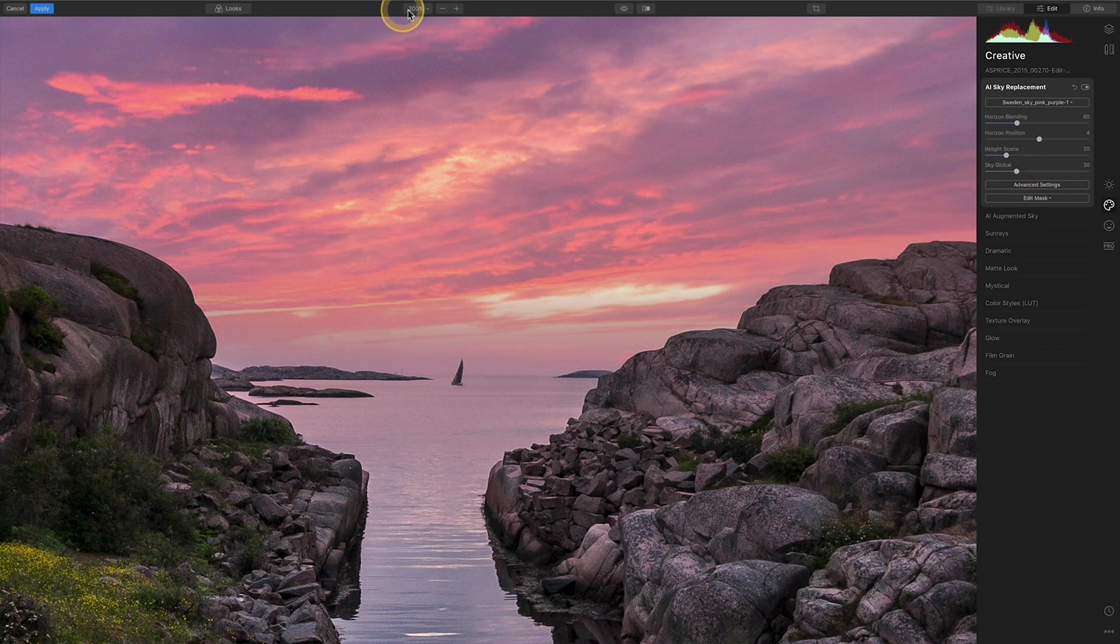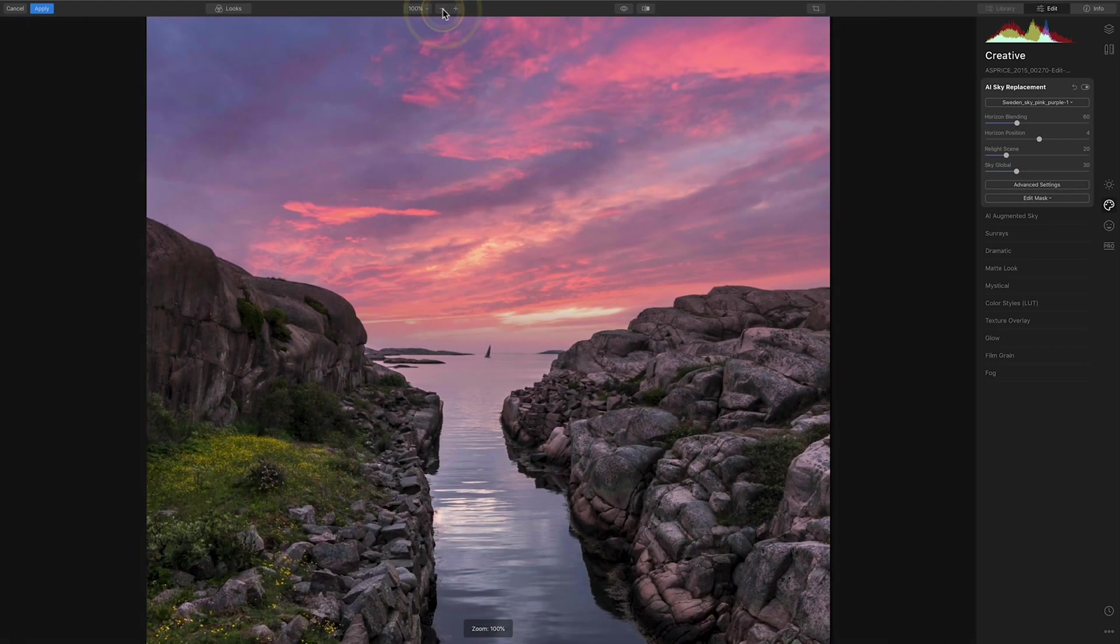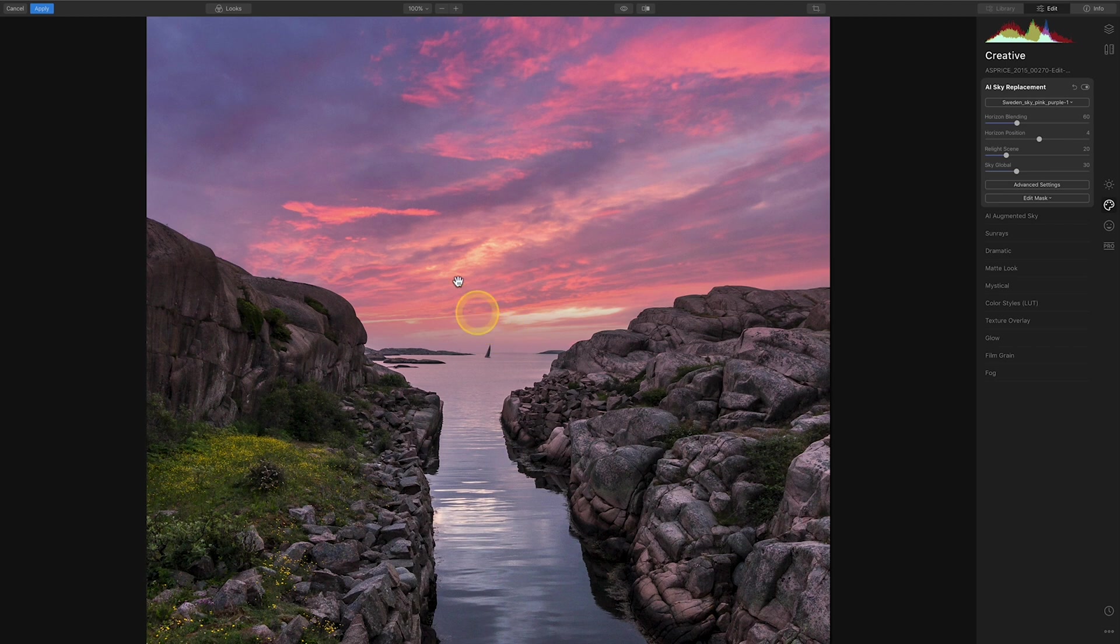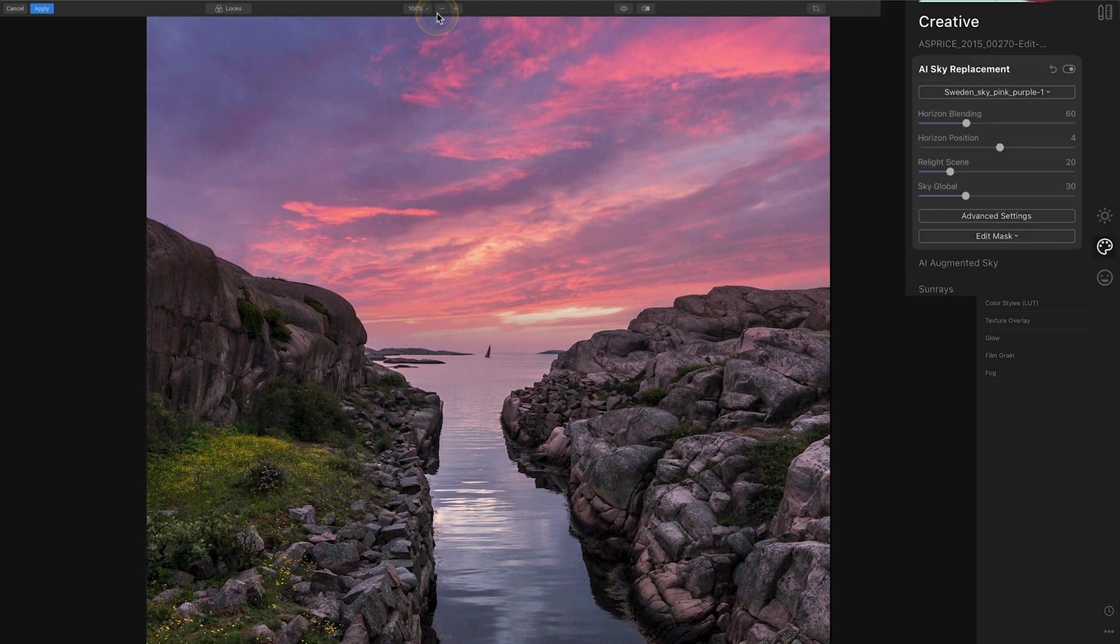So if we zoom back out we can now see that that's done quite a nice job. We've got our sky but the rest of the scene still looks quite dull and drab.